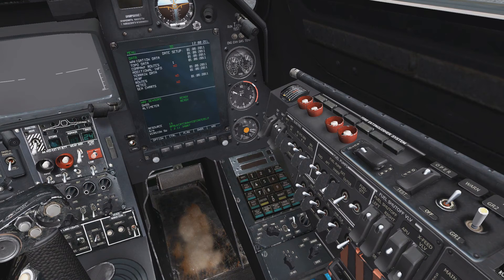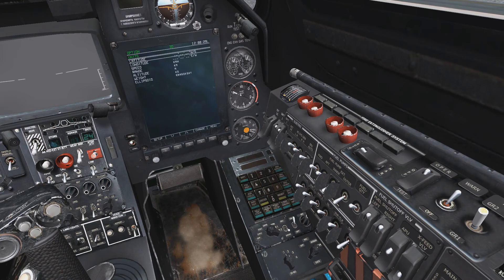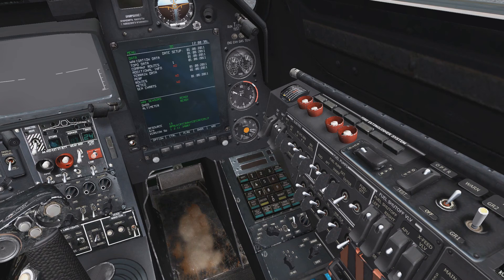The first step is to place it into edit mode using the rotary selector just below it. Next, in the ABRIS computer, enter the setup page, then units, and change latitude and longitude to use the decimal system as used by the PVI-800 navigation console.